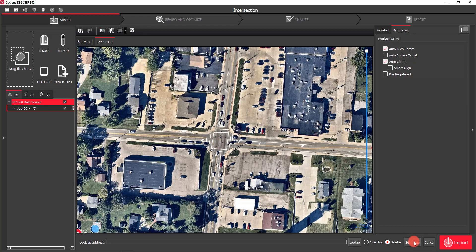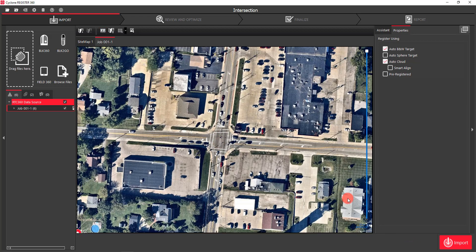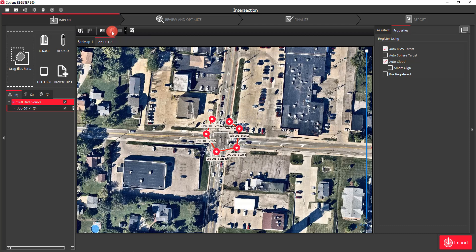I simply select Get Image, then come back to the top and click Place by Geo Coordinates. Once I get everything in place, I might need to tweak it a little bit — move it just slightly or rotate it slightly.